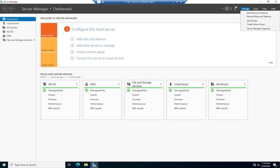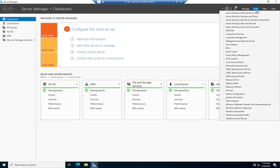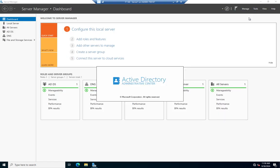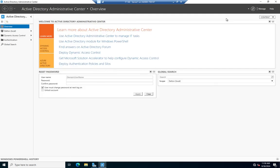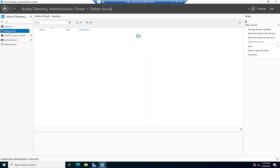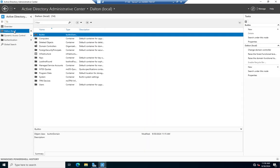I'm going to go to Tools, open it back up. And here's my domain.